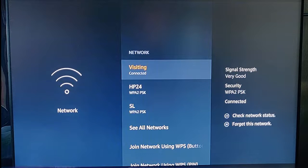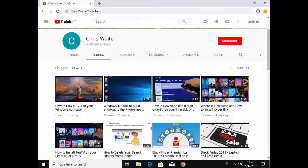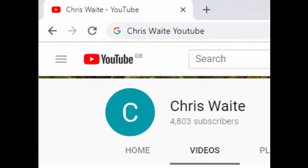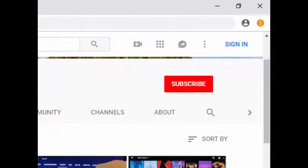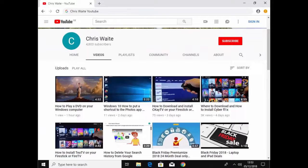That's how to change the DNS server on your Amazon Fire TV or Fire Stick. Hope this guide helps. Don't forget to check out my other videos on my YouTube channel — just Google 'Chris Waite YouTube' — and don't forget to like and subscribe. Thank you for your support.